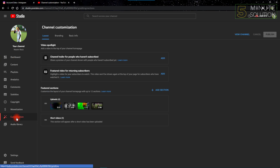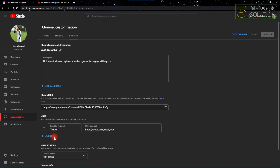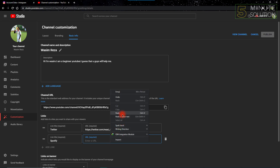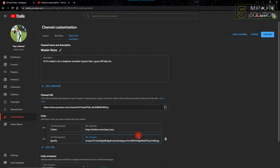After going into YouTube Studio, go to the Customization option, then click Basic Info. From here, click Add Link. Provide your link title — I'm going to title it Spotify — then paste the URL you just copied.